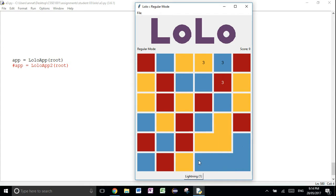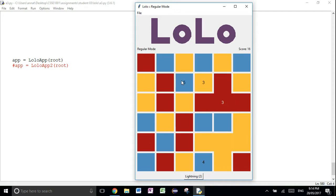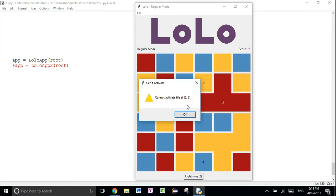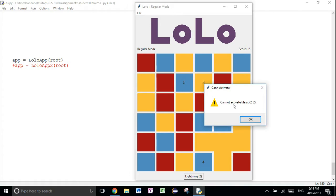Here we have four in a group so it should add four to our score. Another scoring thing is that here's three but there's already a three number inside. So it should add two to your score — three, four, five. Another key thing is that if it's not in a group and you hit it, so this one wasn't — it's a single tile — it says can't activate tile at position two, two.